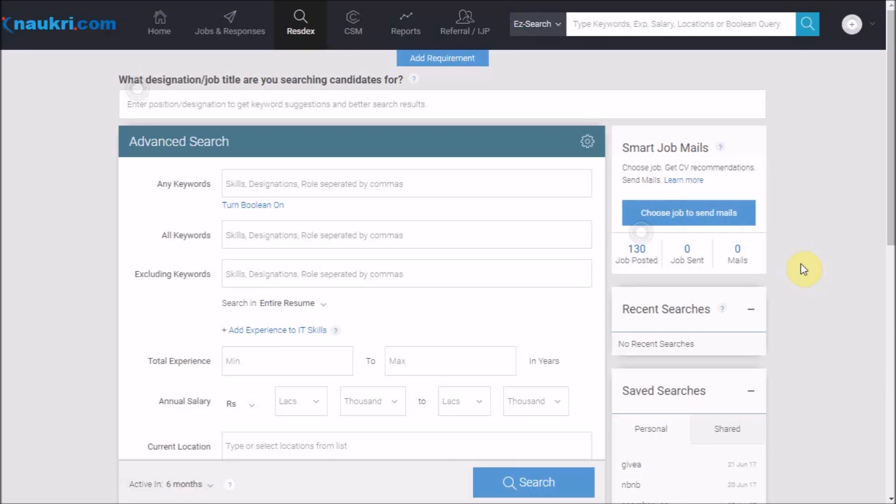Hello everyone. Welcome back to the how-to series for Naukri's database. In this video, we will talk about how to search for skills using Boolean search.